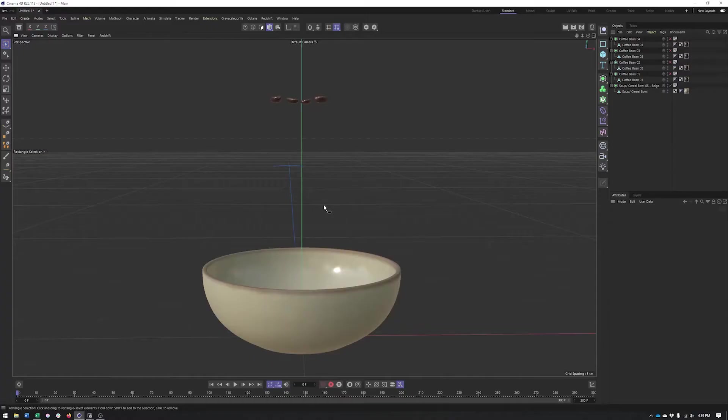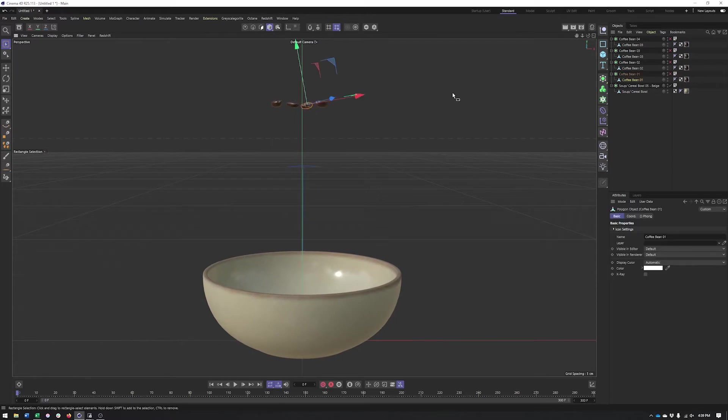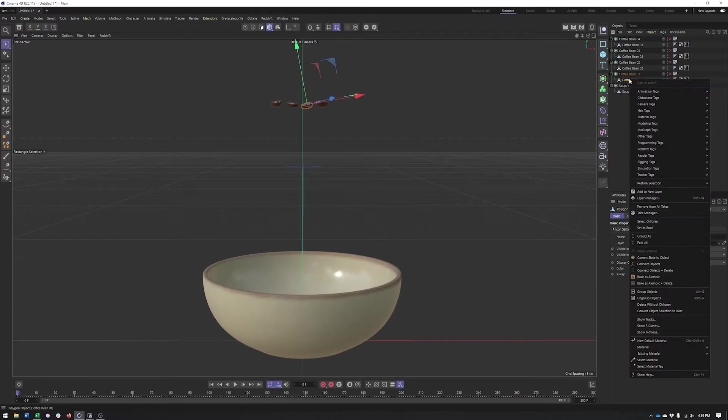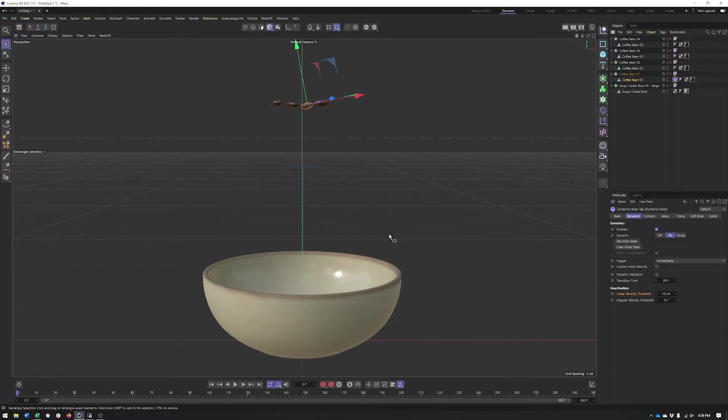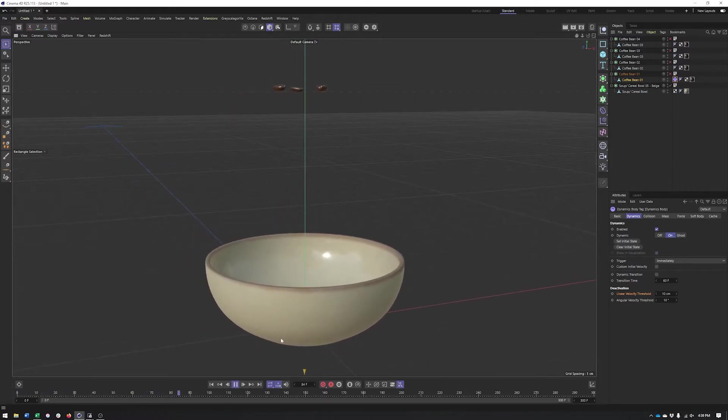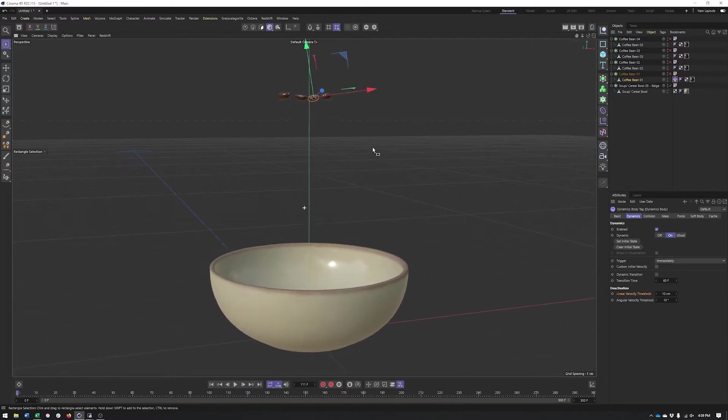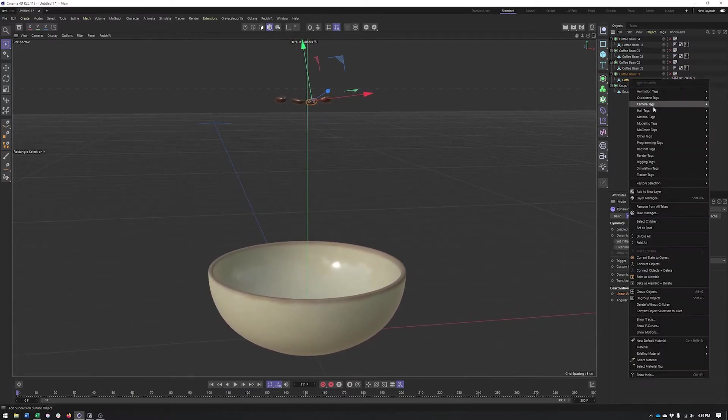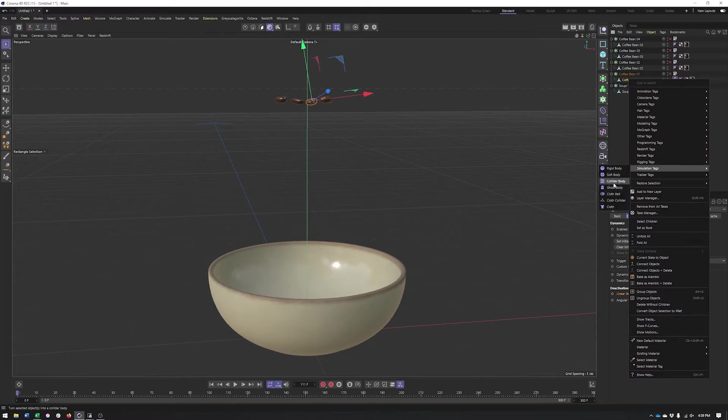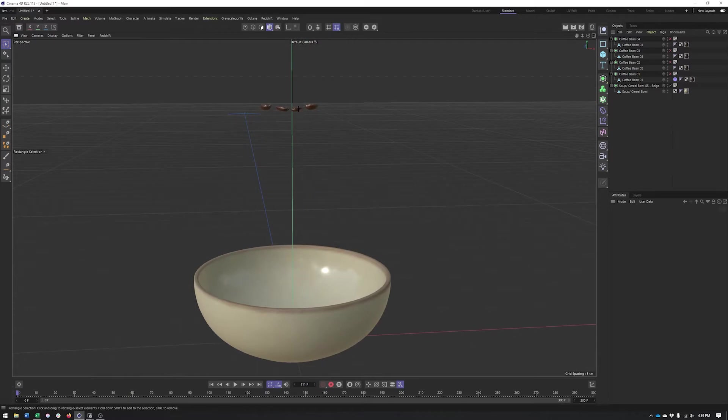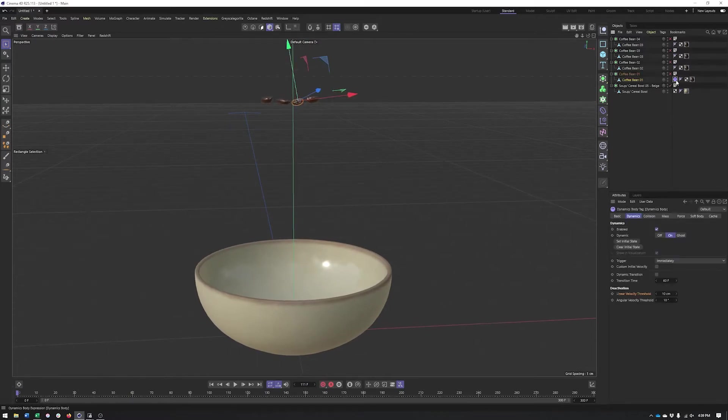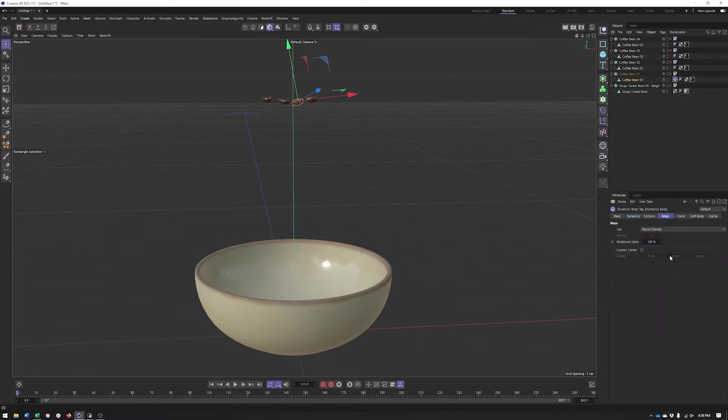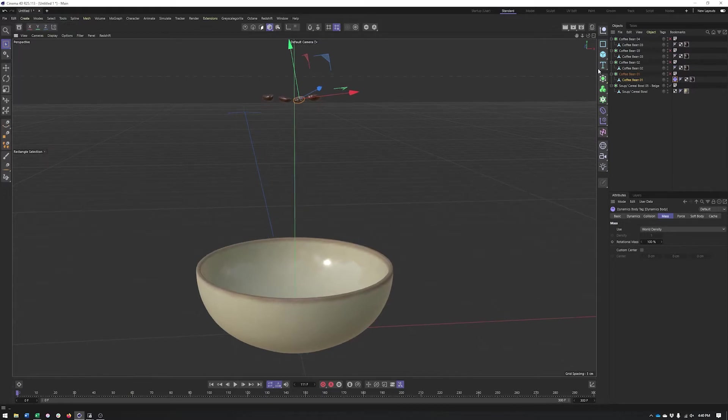The first thing we're going to do is select a coffee bean, right-click on it, go to simulation tags and choose rigid body. The second I go ahead and hit play, you'll see it just falls. It now has gravity applied to it. That's what makes it a rigid body tag as opposed to something like a collider or ghost body. How fast and all that stuff is handled by the mass as well as the speed of gravity.